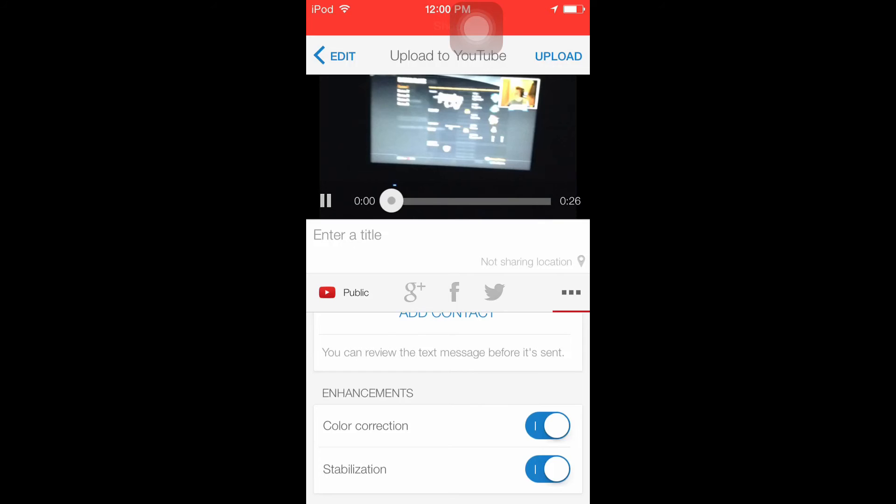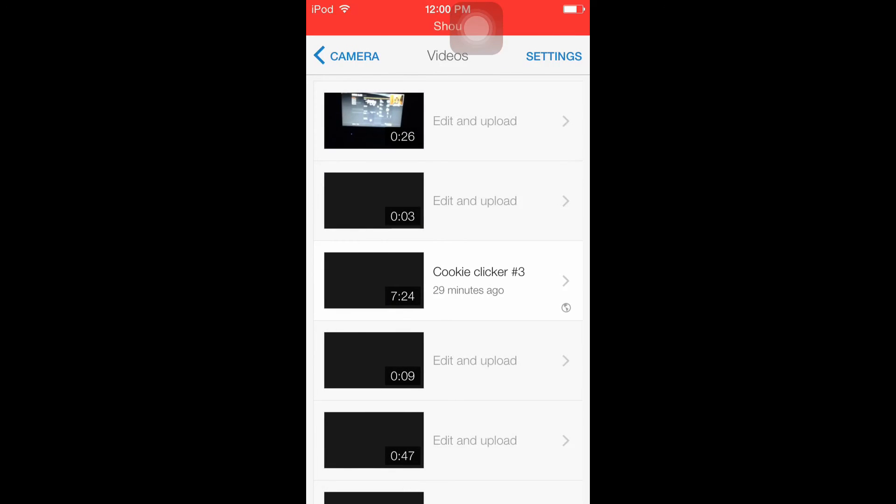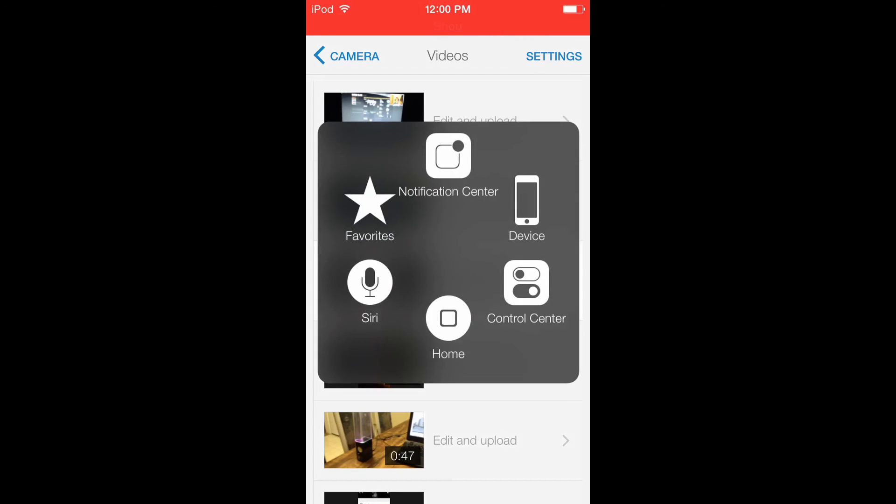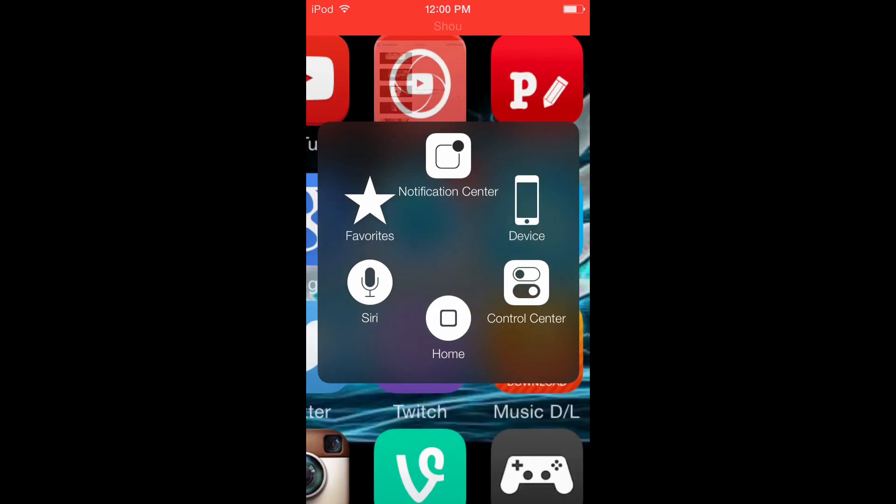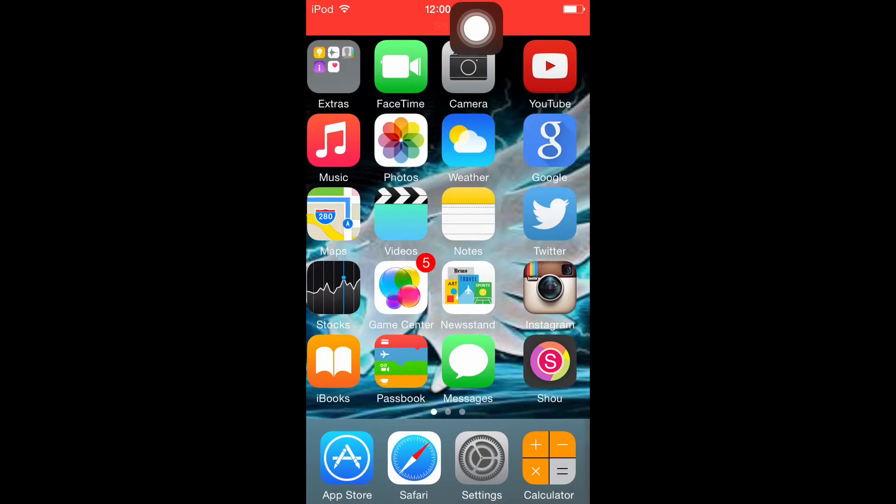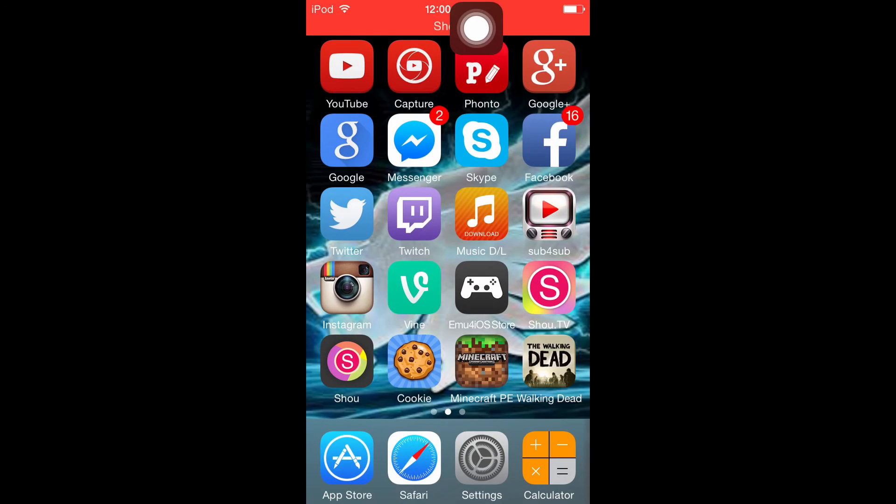Then you're gonna want to do stabilization so it has more, so you can see more of the screen. When it's done uploading, that's it. You don't need to jailbreak anything.